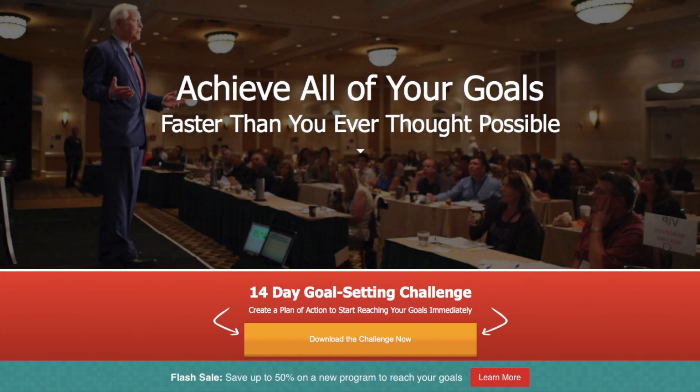BrianTracy.com uses their floating bar opt-in to communicate important time-sensitive news and offers that convert 9% of website visitors.